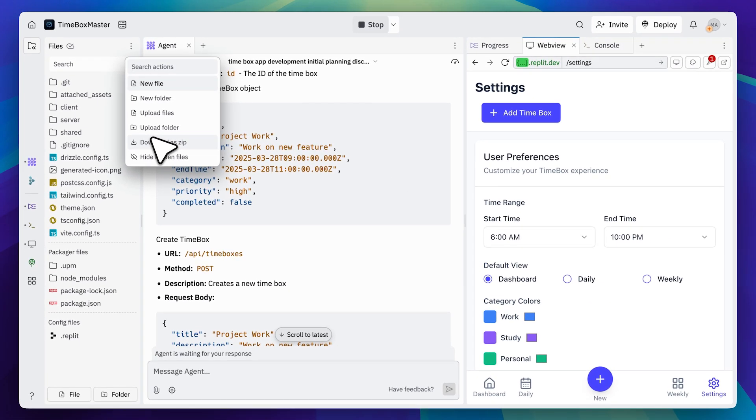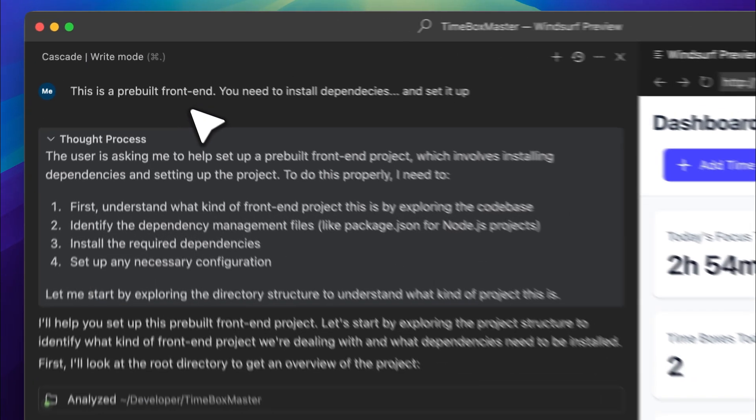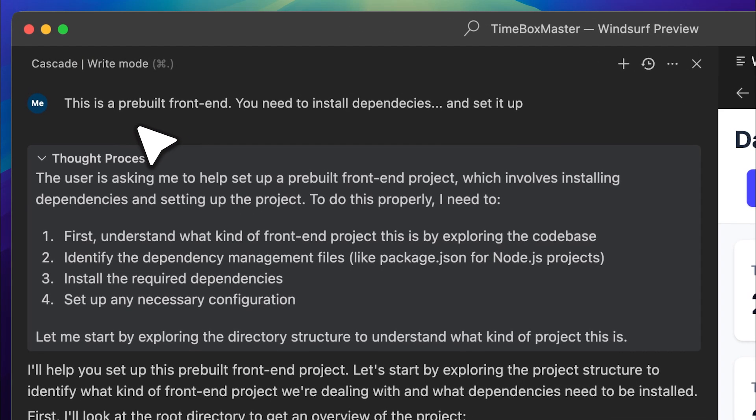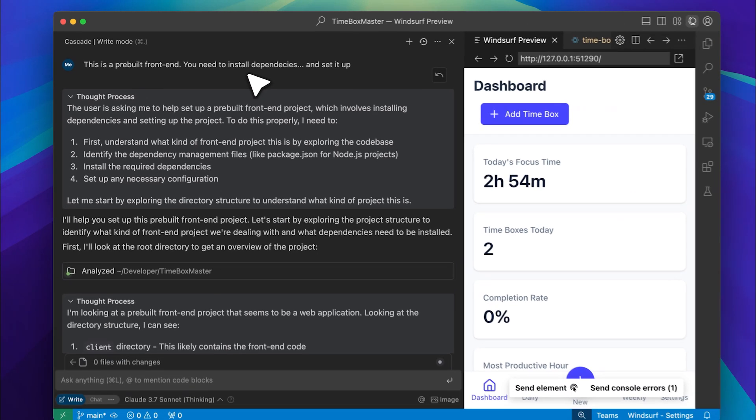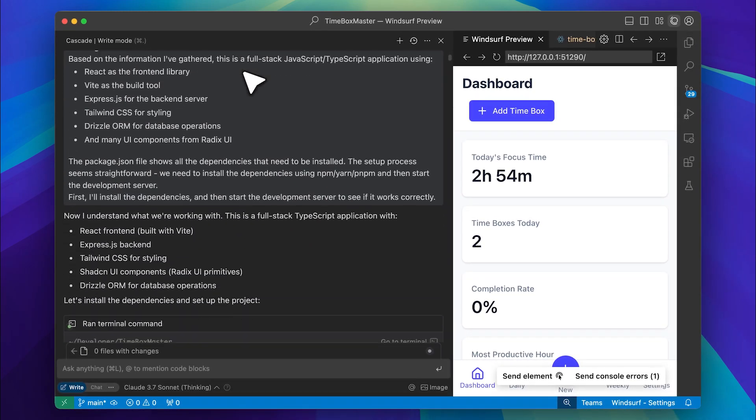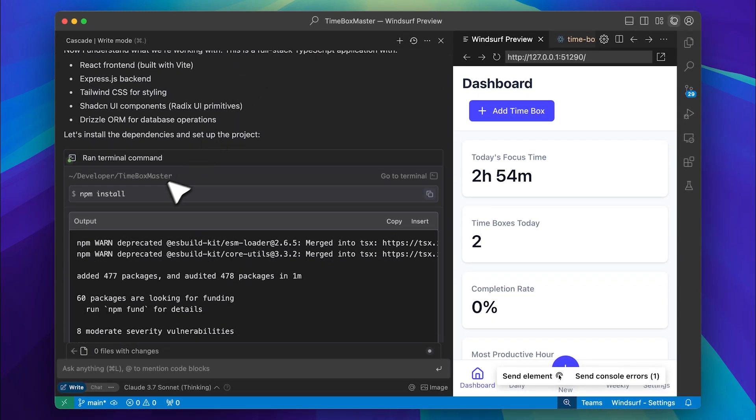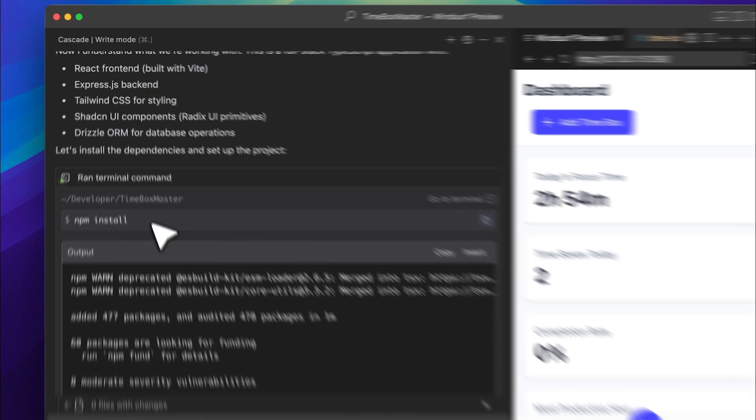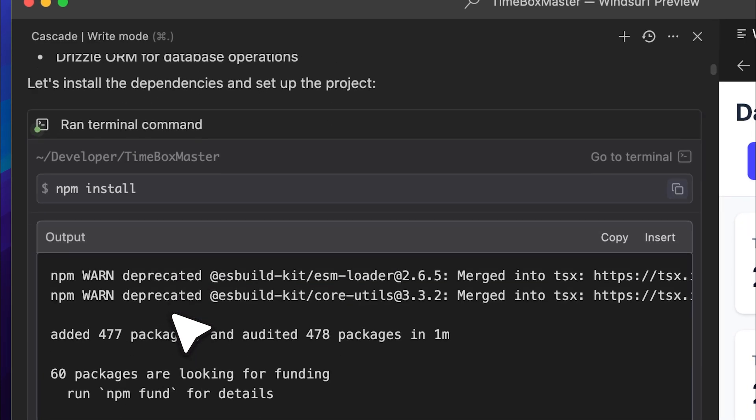So I got the app from Replit. This project didn't have any dependencies installed, so that was the first thing I addressed. I told it that this was a pre-built front end and that it needed to install and set up the dependencies. It started by running the npm install command, and once the dependencies were installed, it launched the front end server.